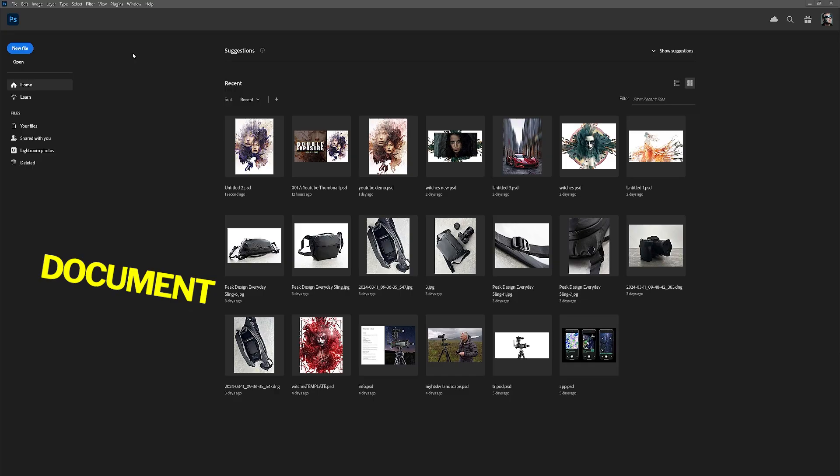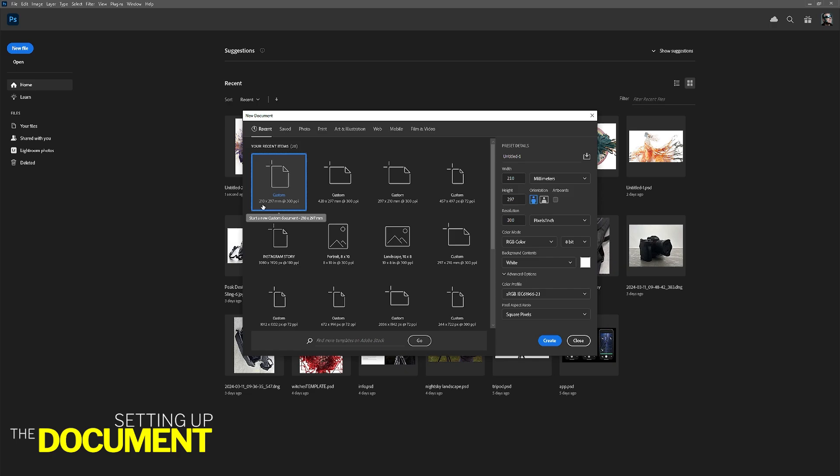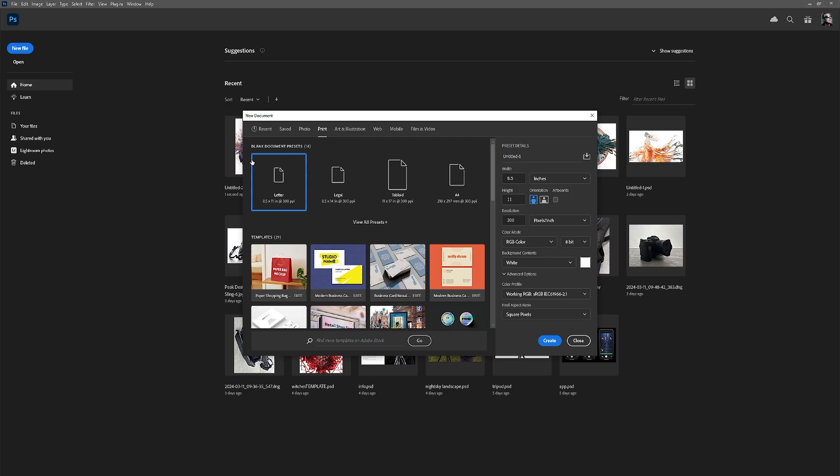This is us in Photoshop. The first thing is File > New, and we are looking for a custom file which is 210 by 297. If you don't have this, go into Print and you'll notice A4 is 210 by 297. We want vertical orientation with 300 pixels per inch. For this exercise I'm working in 8-bit, then click Create.